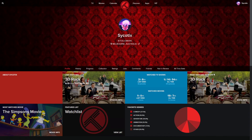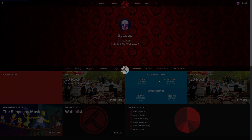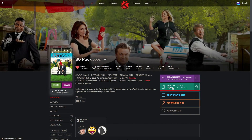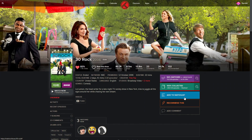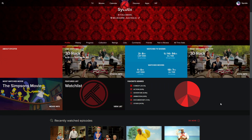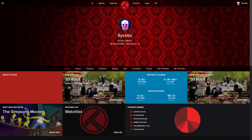Here we are in Trakt - I've added zero of this information manually; it all came from Plex Track Sync. You can see watch history for TV shows, movies watched, genres, most watched TV show, most watched movie, and recently watched content. It's all pulled directly from Plex and it's accurate and up to date. You can now use all the other features Trakt offers, like finding similar content to what you've watched.